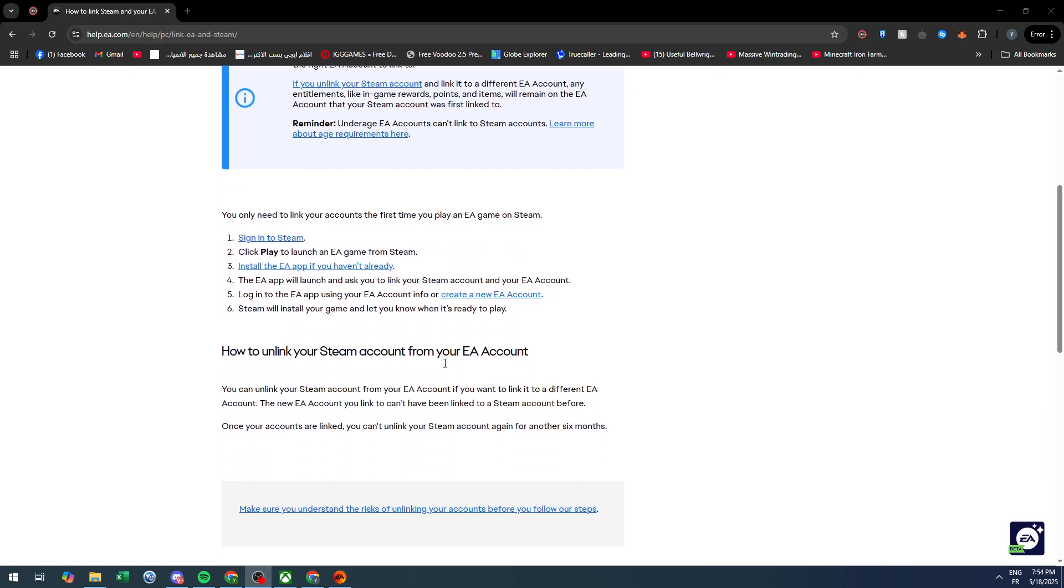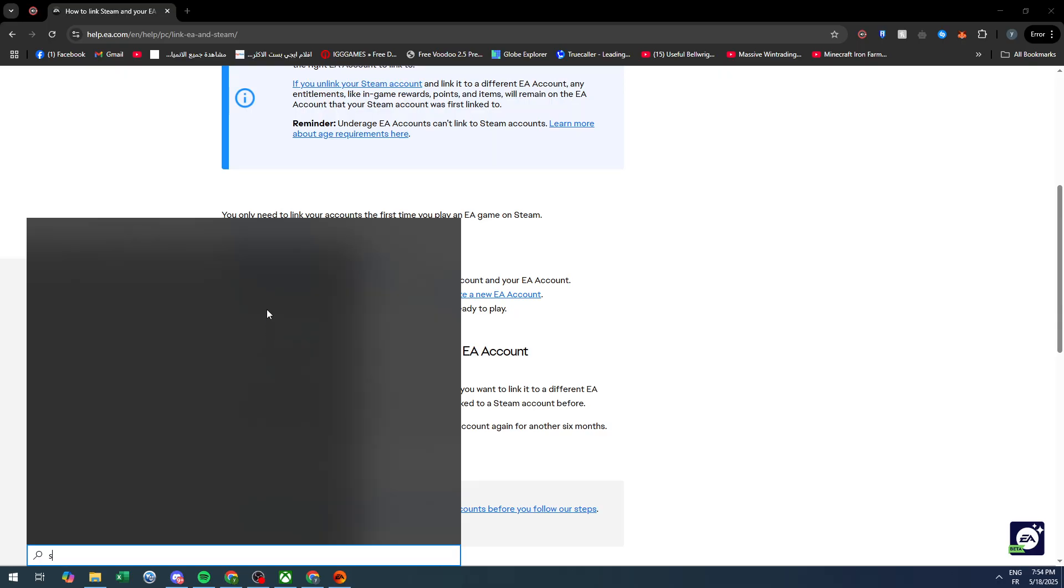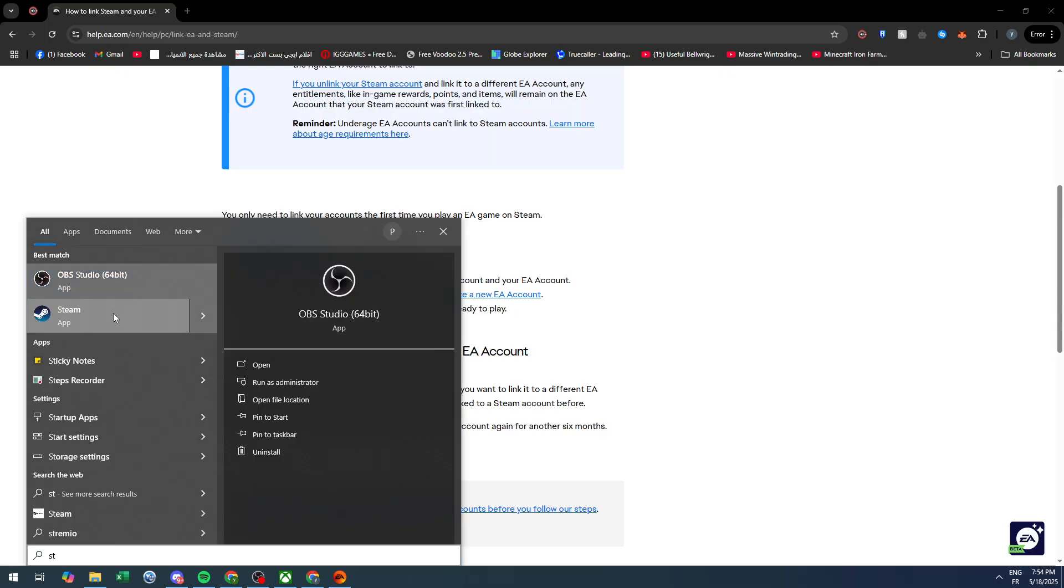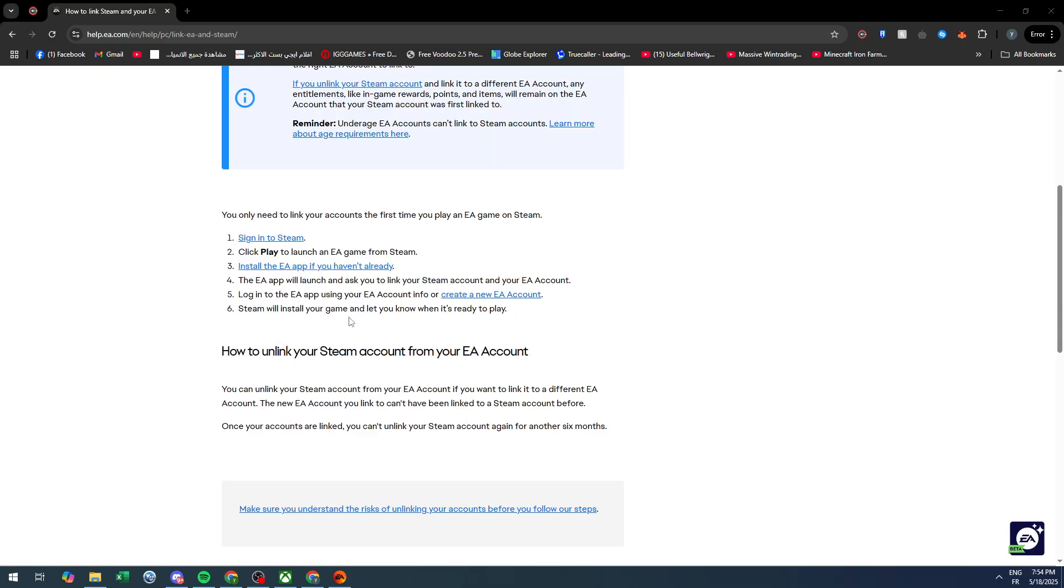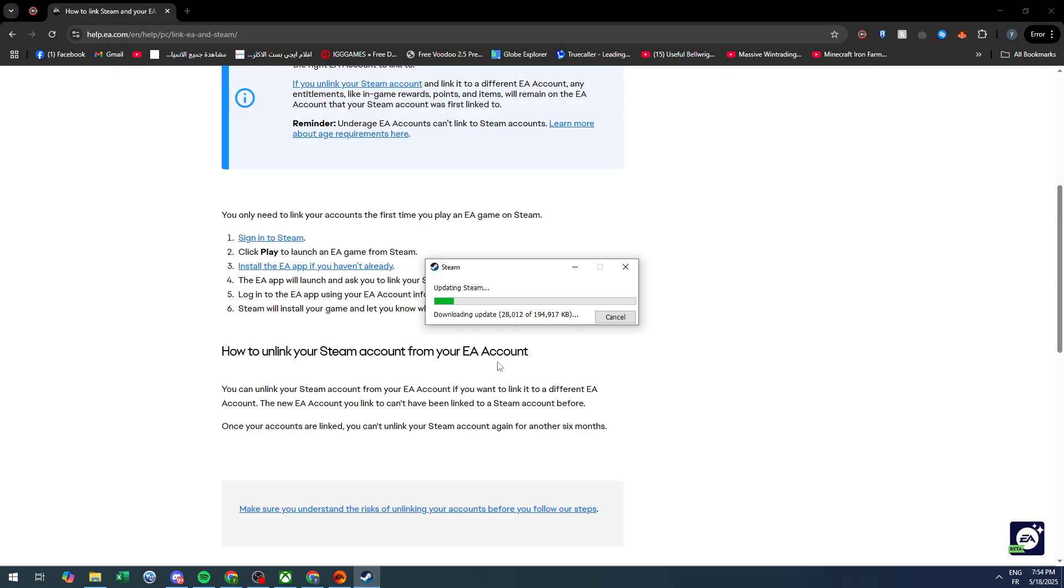First, you need to sign into your Steam account. Let's open Steam as you can see, and from there Steam will take a lot of time to update.